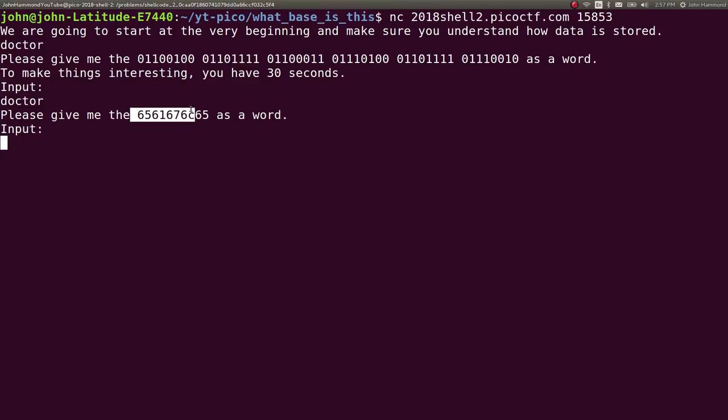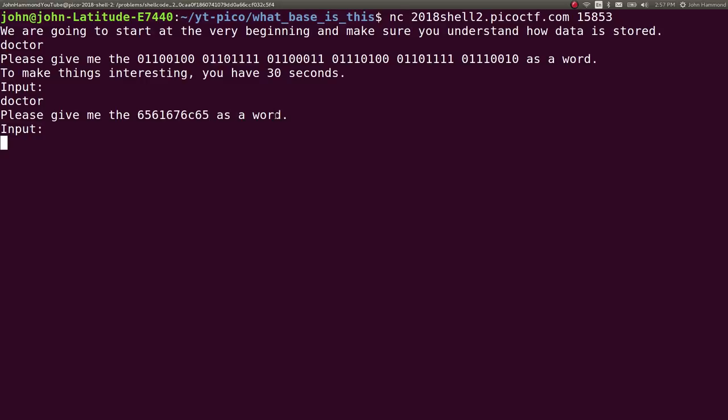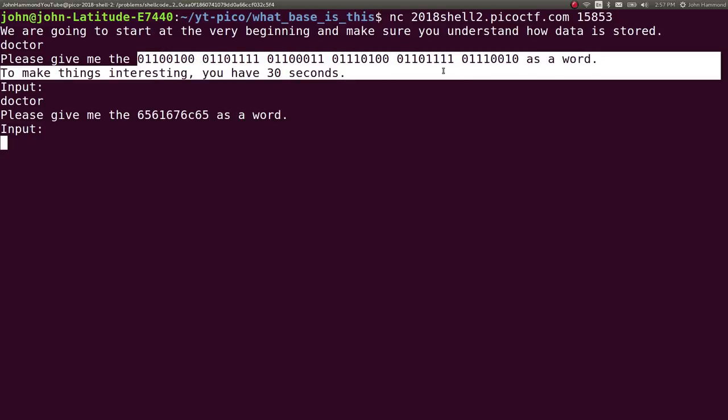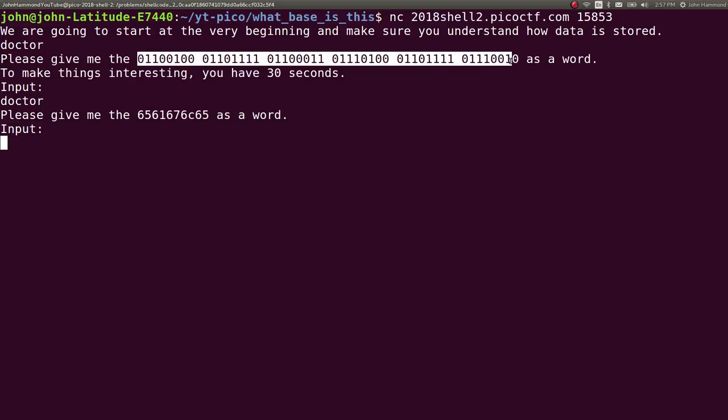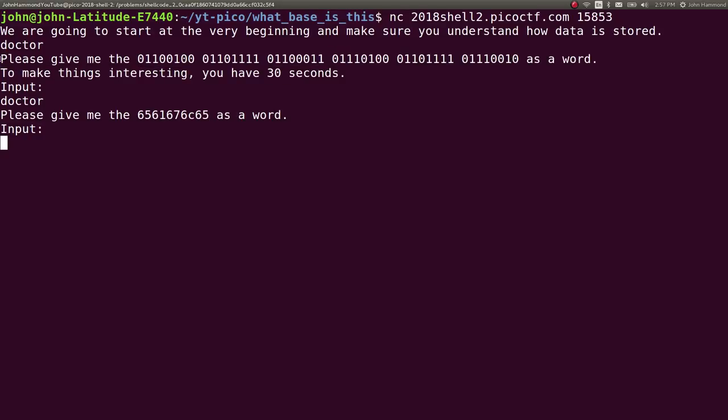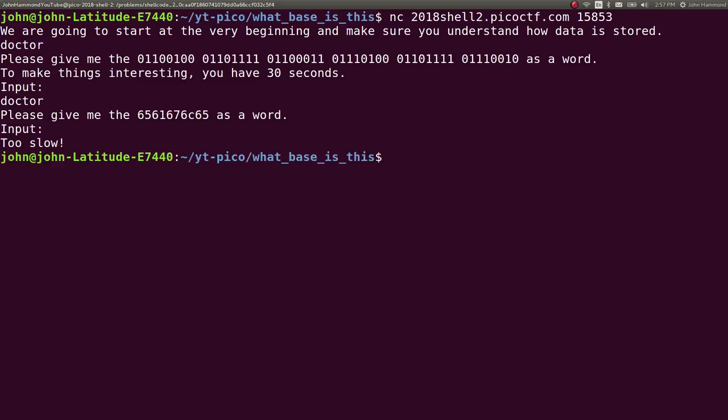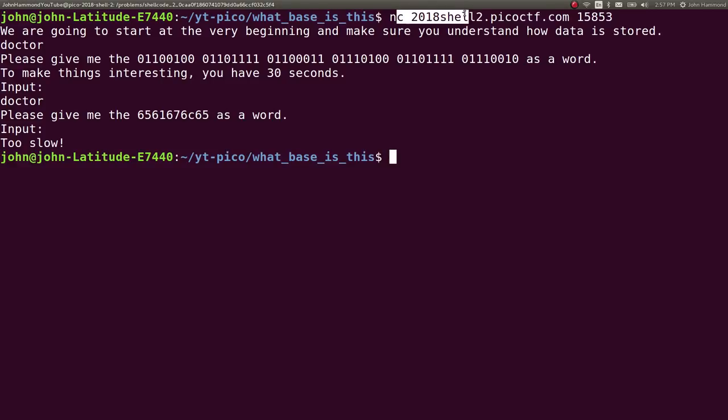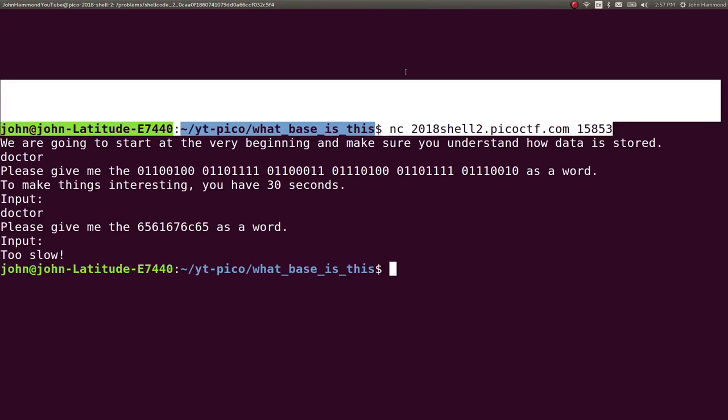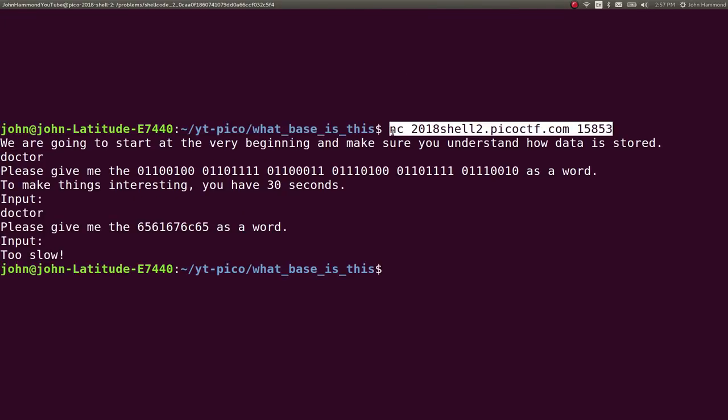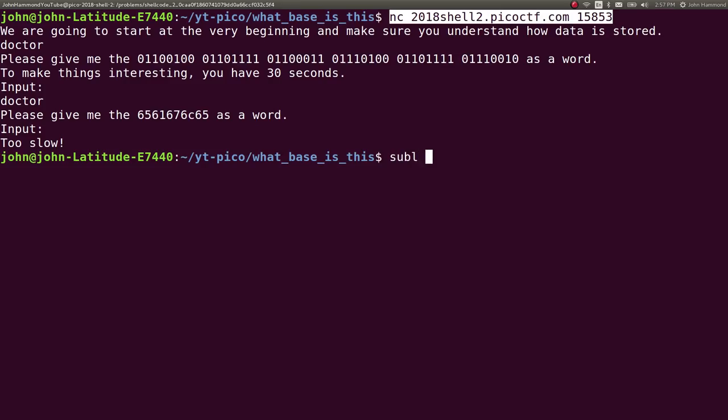That did correctly make that one right away. The next one is give me this information as hex, as a word, etc. Right now we're given binary and it wants it as an ASCII word. Next, we're given hex and it wants it as an ASCII word and we'll keep moving up from that. So let's just write a script to be able to do this because it says to make things interesting, you have 30 seconds.